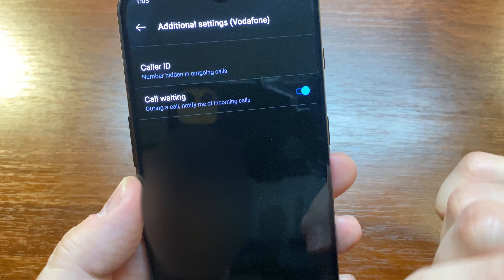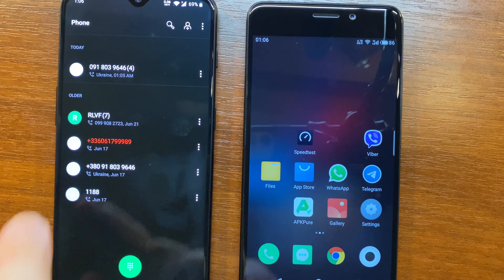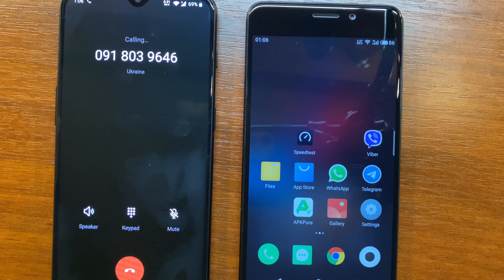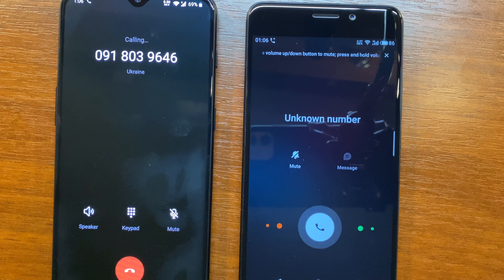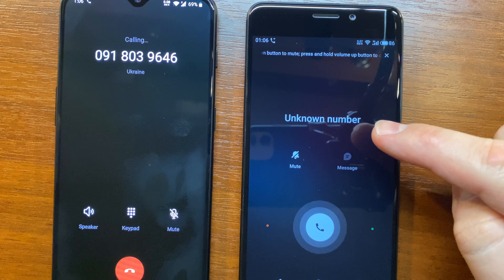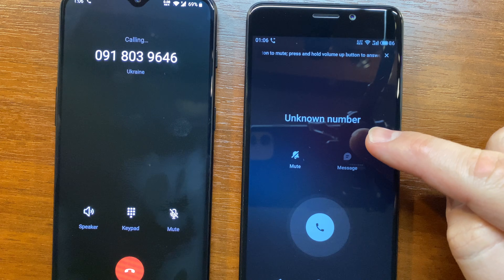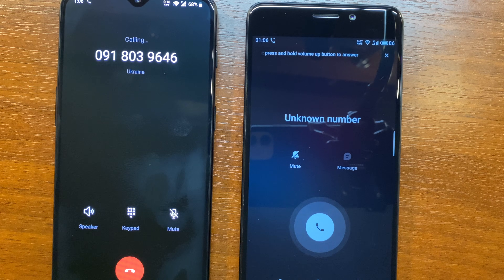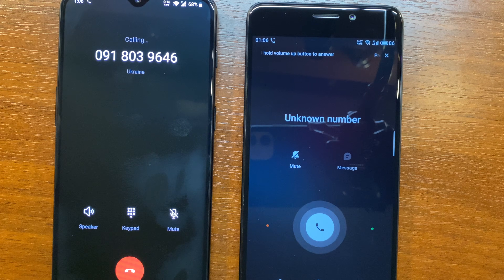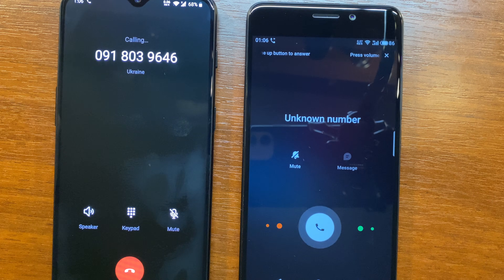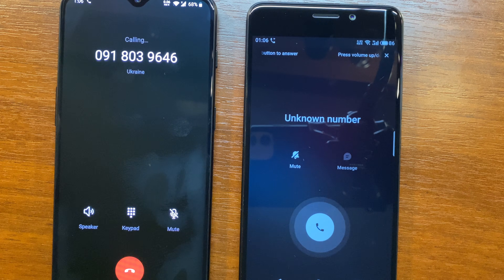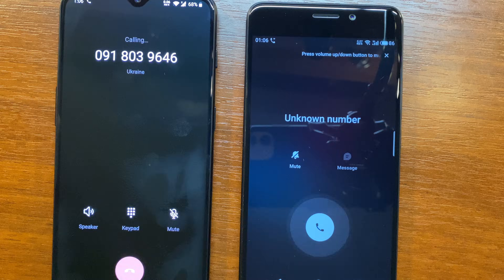That's all. Let's check it out. The number is hidden. Please give this video a like if you find it useful.